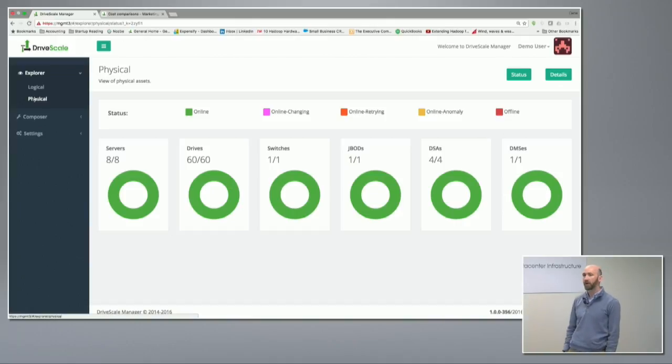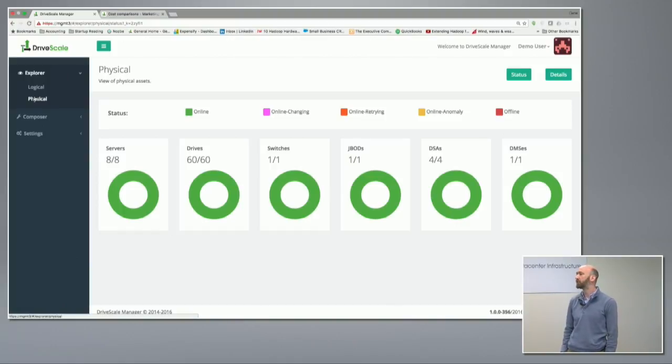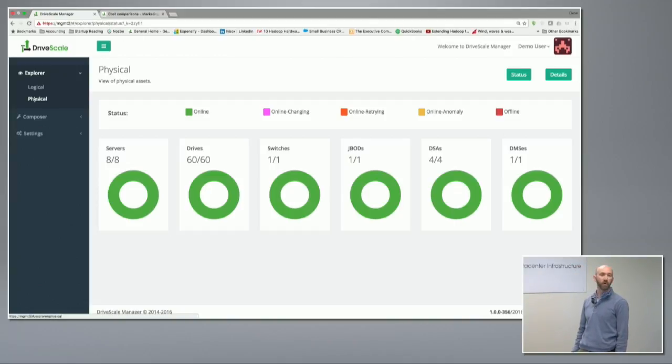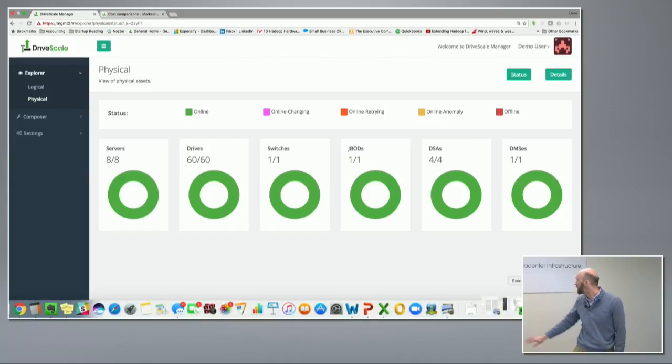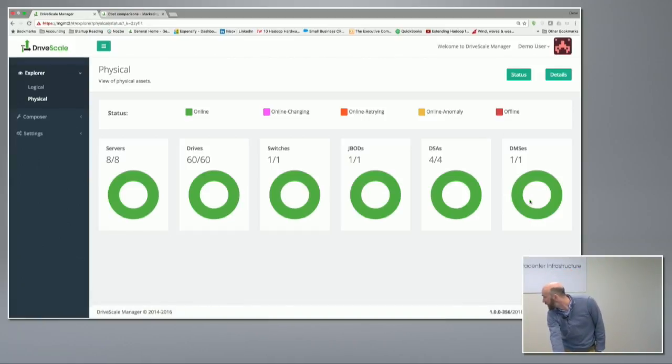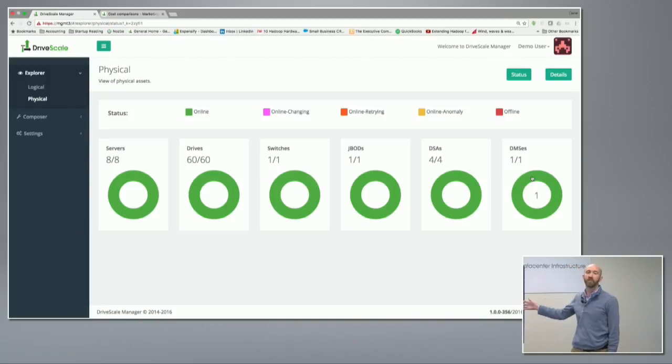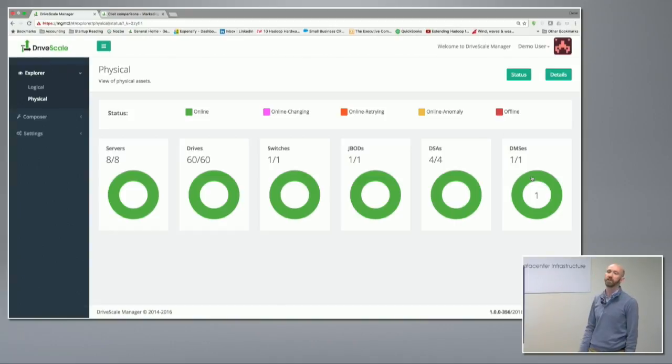We've got a switch, and we inventory the switch because, as Tom said, we're aware of the switch topology. This is how we ensure that your disk traffic stays within a rack where bandwidth is cheap, where the servers perform well. We've got one rack unit of our hardware in this demo config. It shows in this thing as the four DriveScale adapters, and we have a single management server.